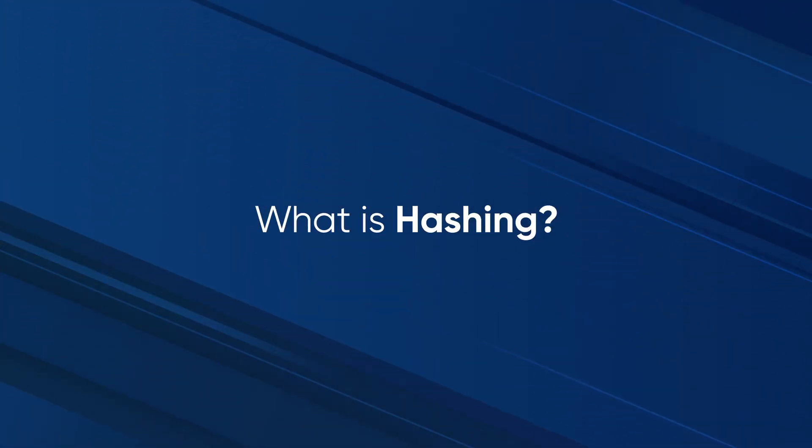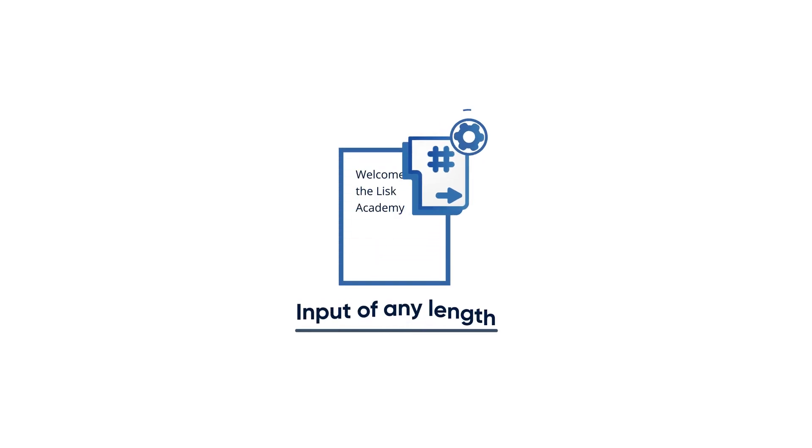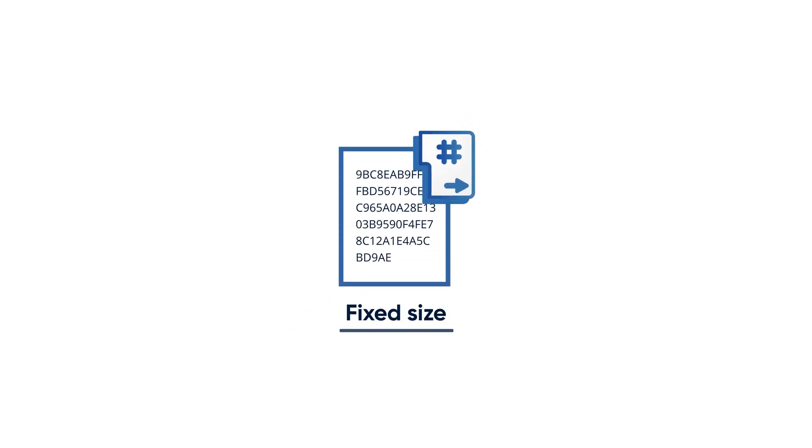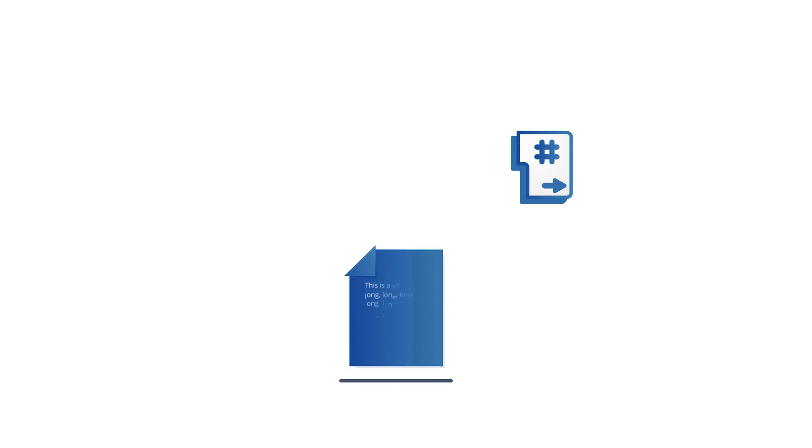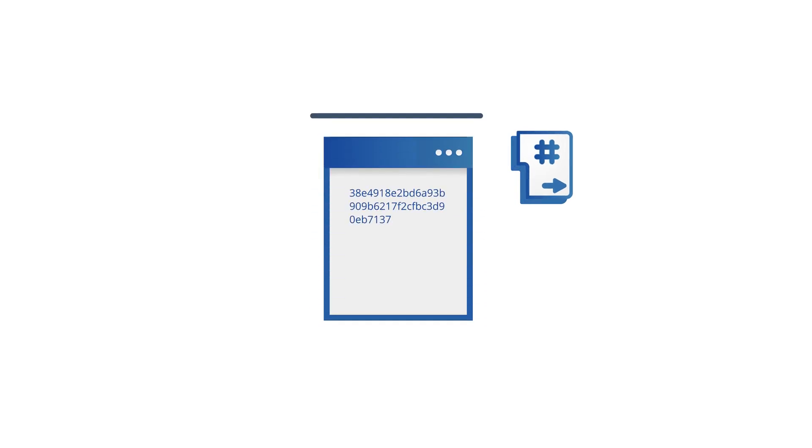What is hashing and what does it do? Hashing is the process of converting an input of any length into a fixed size string of text using a mathematical function. This means that any text, no matter how long it is, can be converted into an array of numbers and letters through an algorithm.